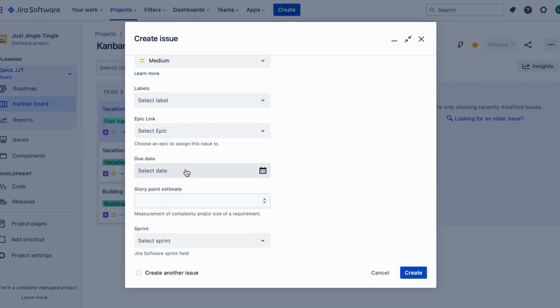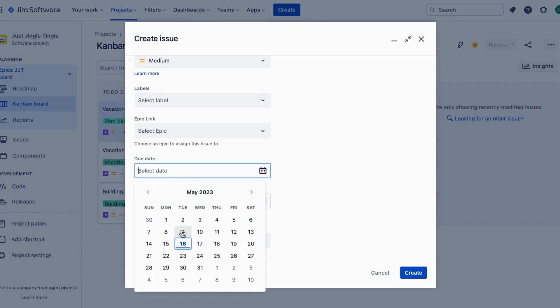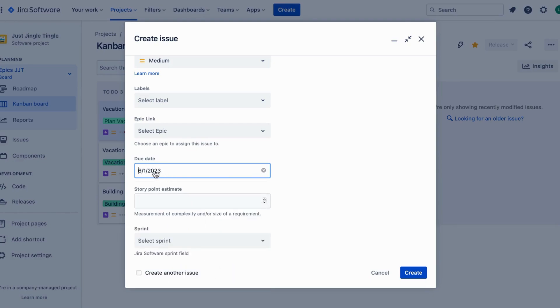The due date field is where you can specify when the task needs to be completed. You can set the date by clicking on the calendar icon and selecting a date.